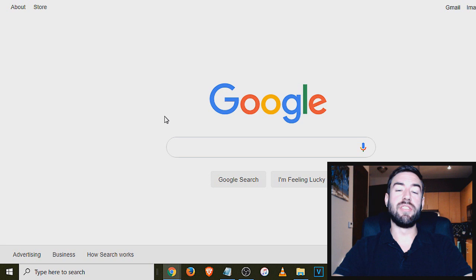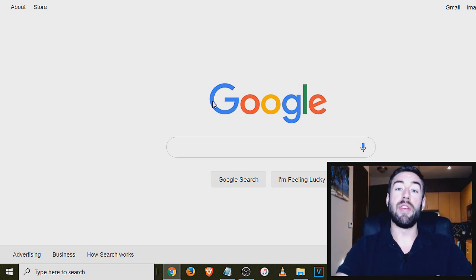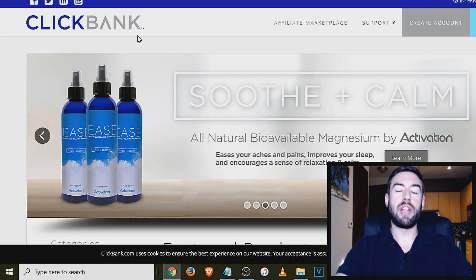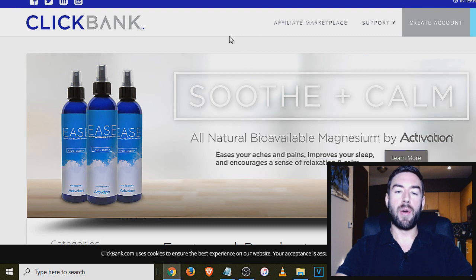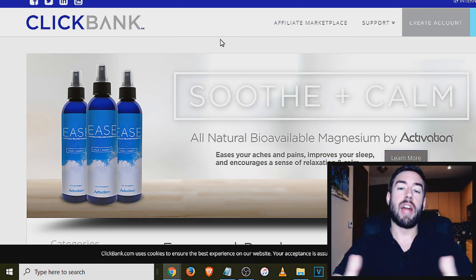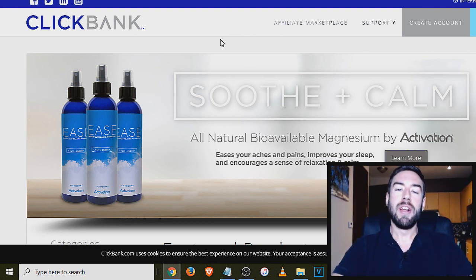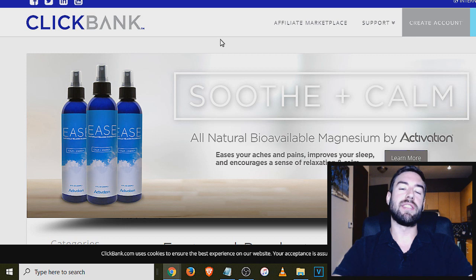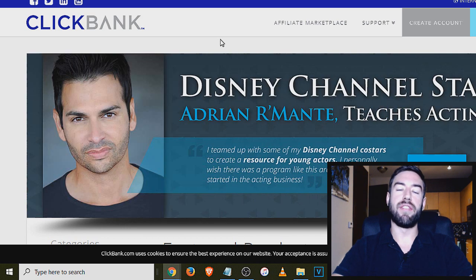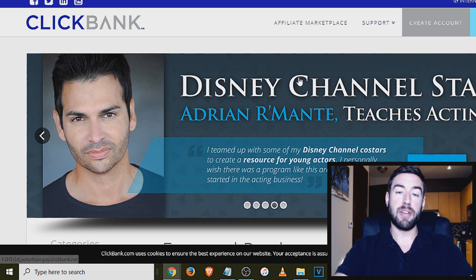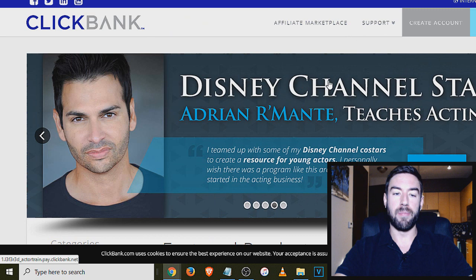Alright, my friends. So the very first network is one of the most popular in the world, and that's called ClickBank. Now a lot of people have heard of ClickBank in the affiliate marketing world, but they don't know how to get started and how to find products. The very first step is to go to clickbank.com.